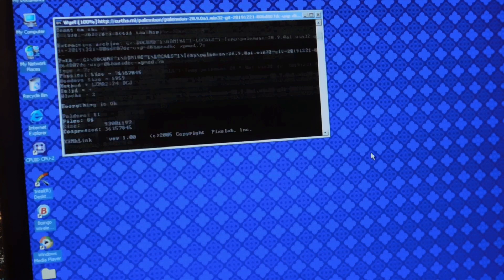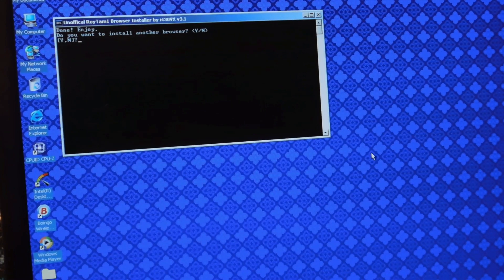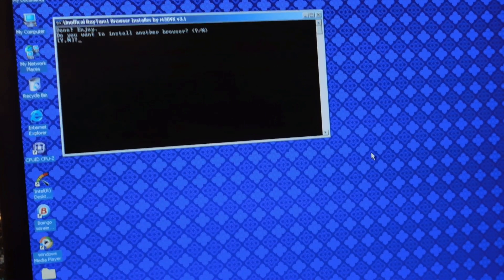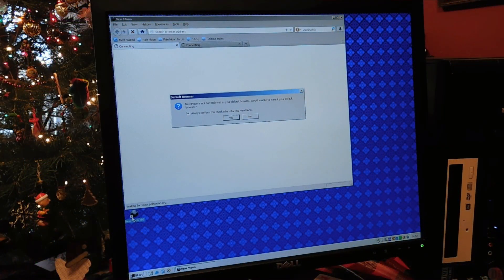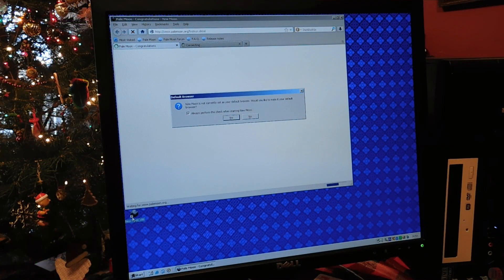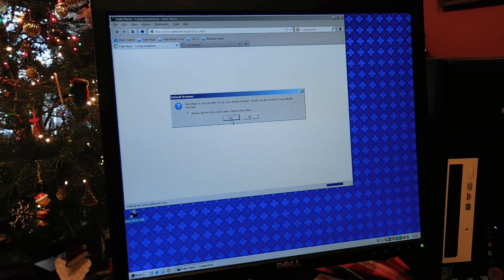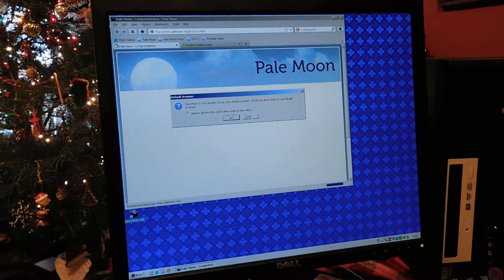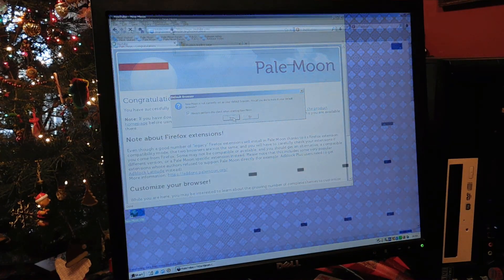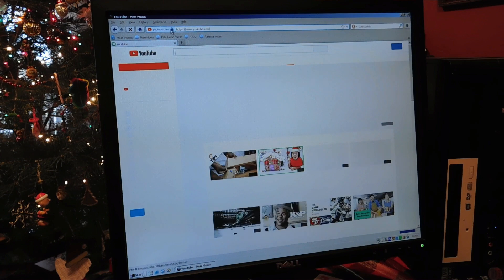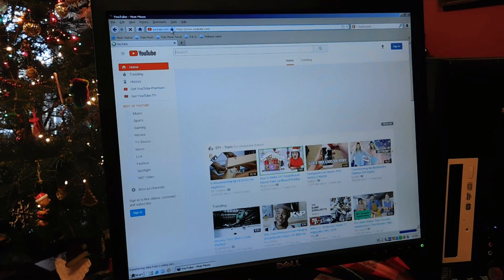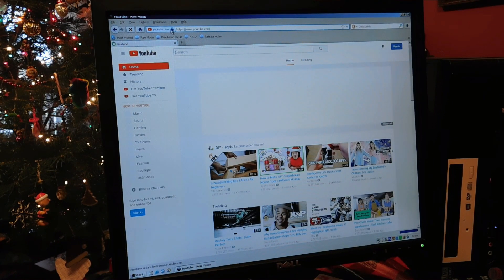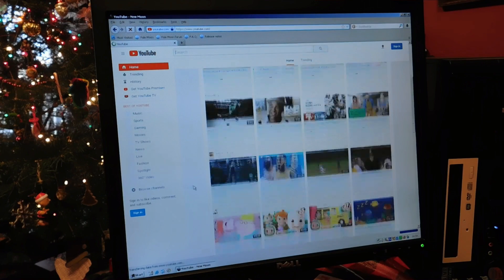But once you get that installed, you have yourself a shiny new browser which is compatible with almost all of the modern web. You can even do intensive stuff as long as your system is powerful enough, such as watching YouTube, as I demonstrate here.